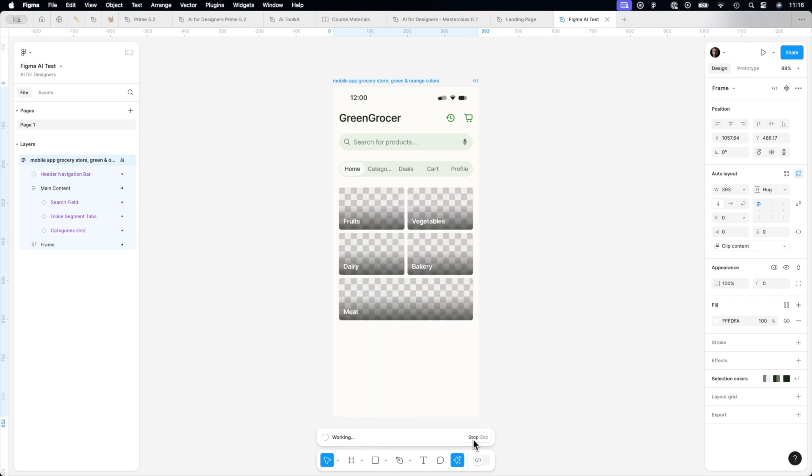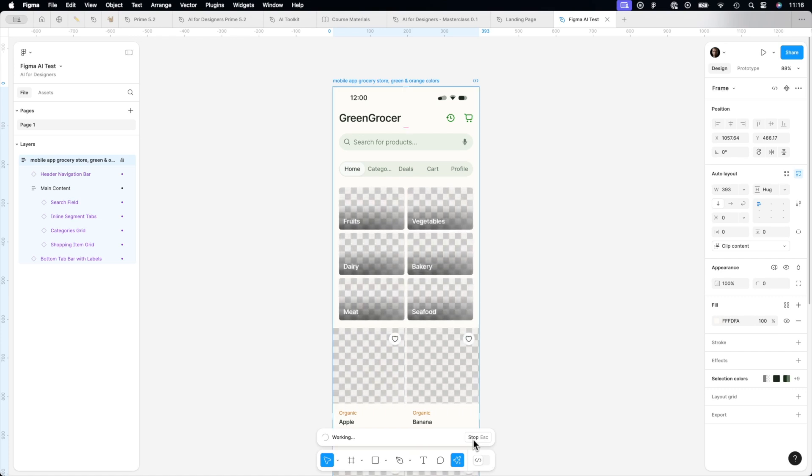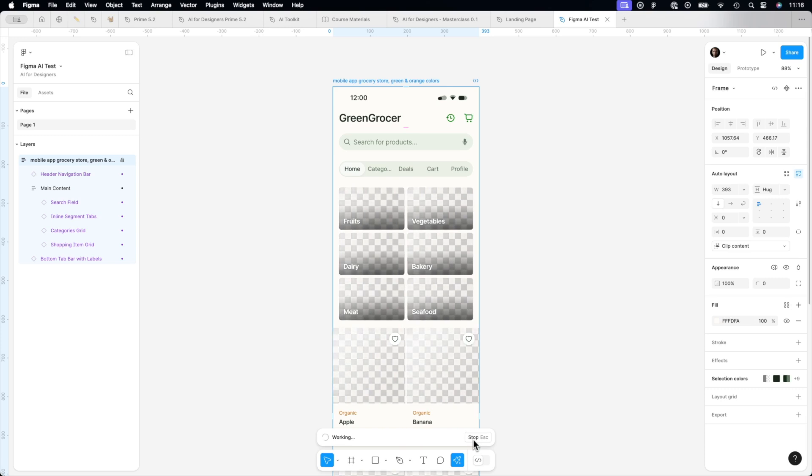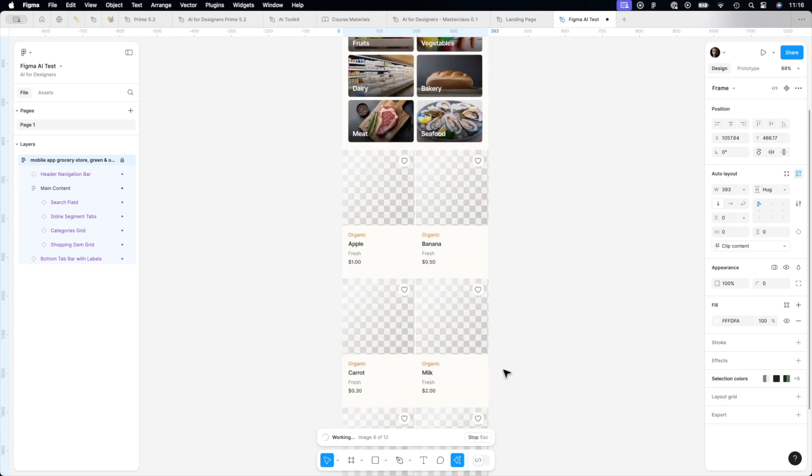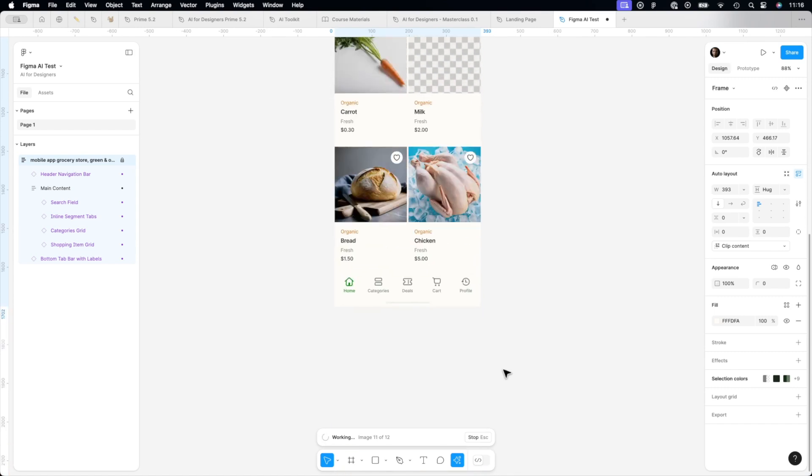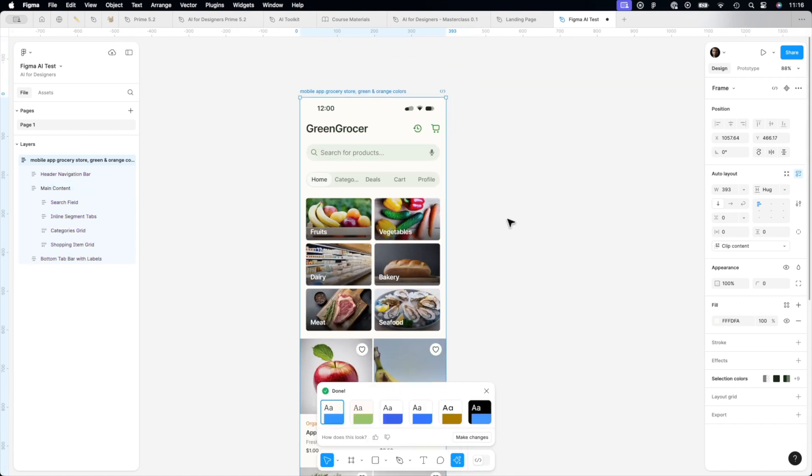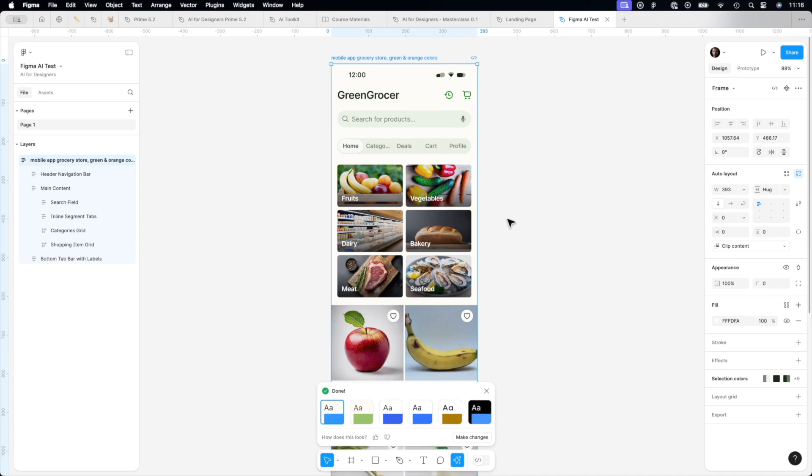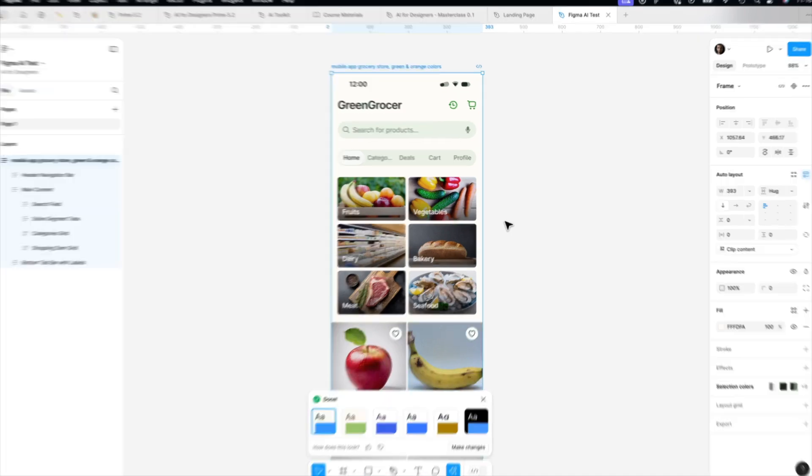It's quite fast, to be honest. It's generating images right now. I'm not speeding up this video. We have already the structure of the store. And here it is. Super fast, I would say.